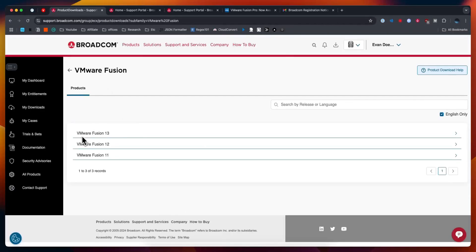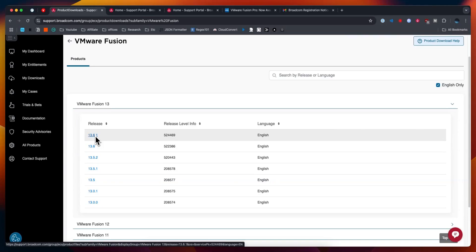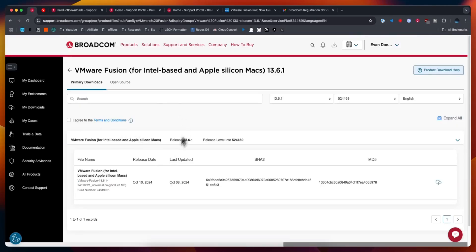We're going to choose the top option VMware Fusion 13. Go ahead and click on that. I'm going to select the latest release which for me is 13.6.1. It may be different for you. Next we're going to click.